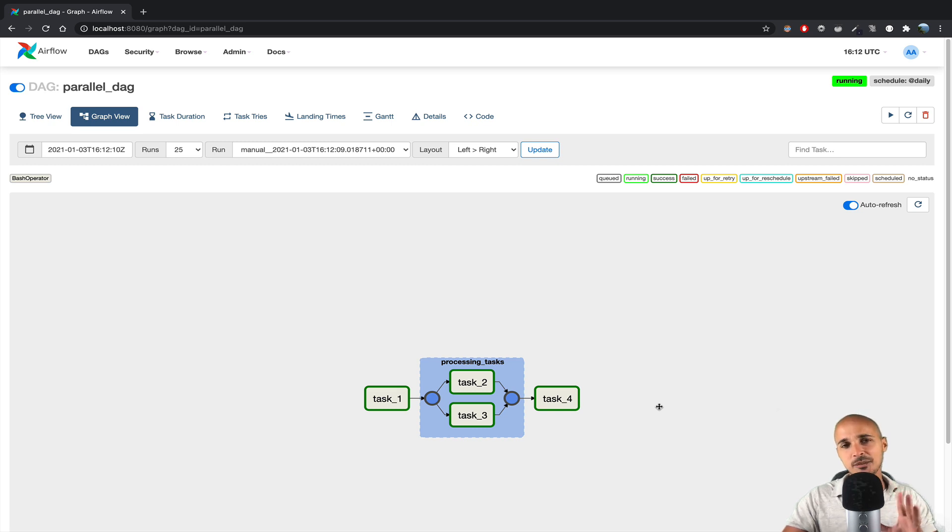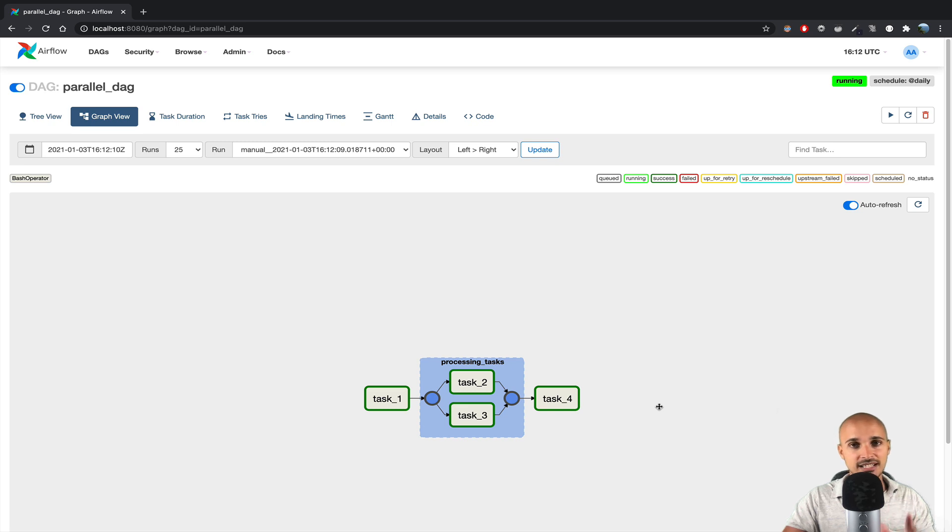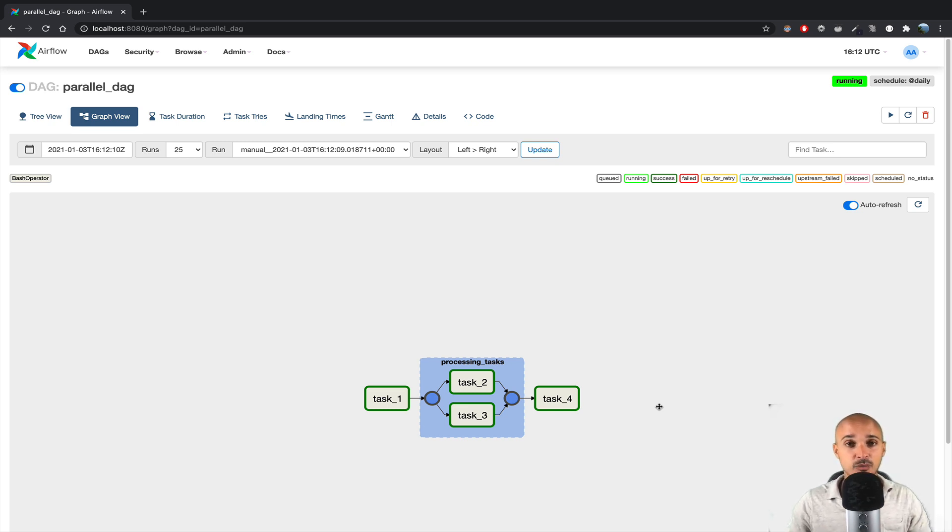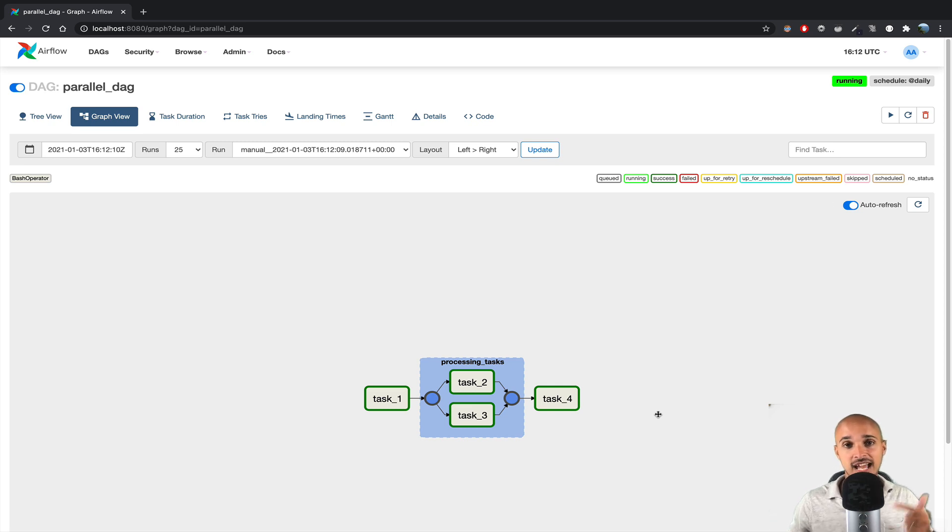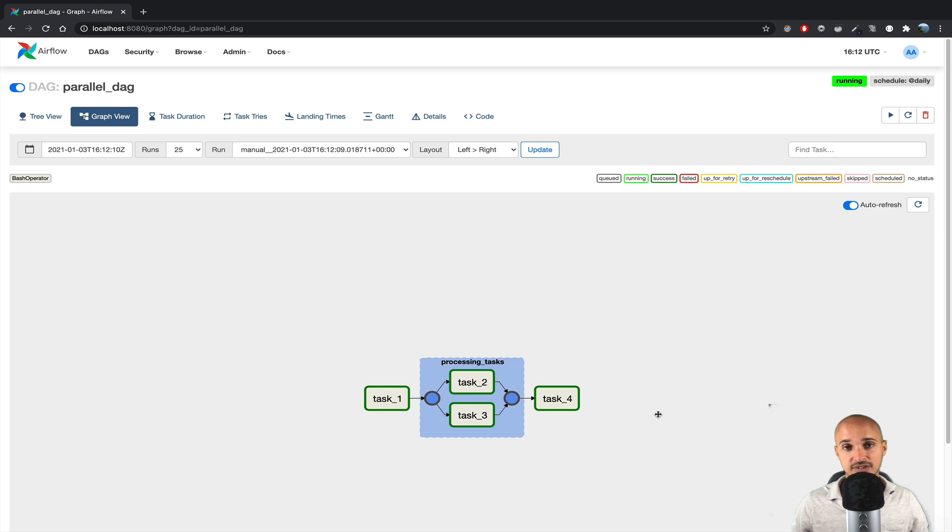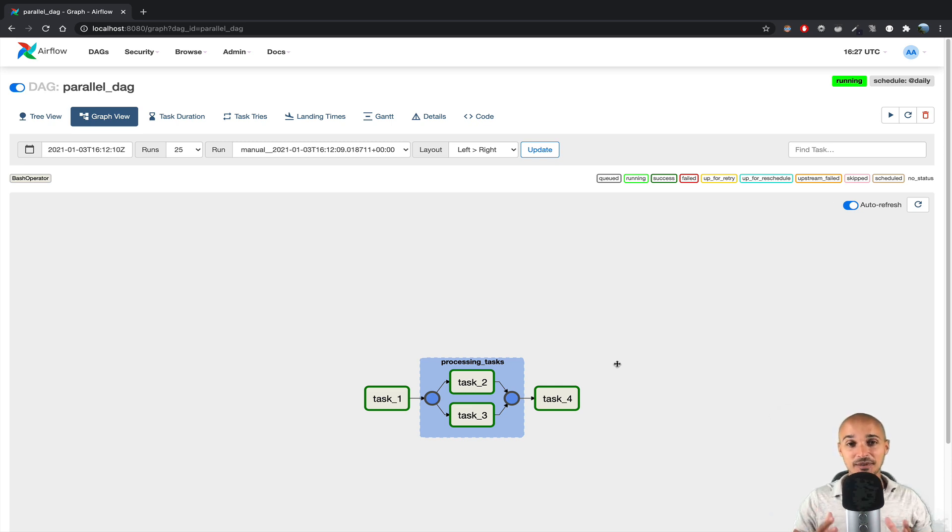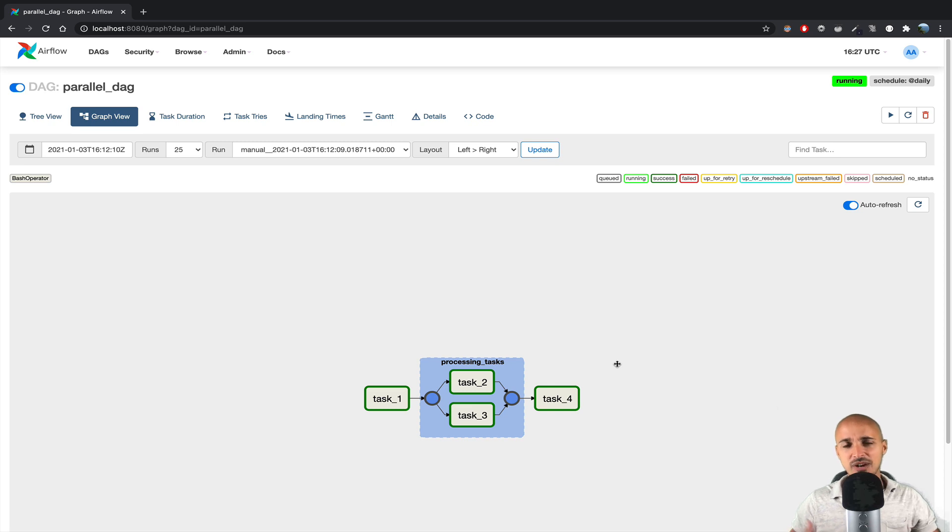And I truly believe that at some point, sub-DAGs will be deprecated, as they are pretty useless now we have task groups, and the fact that they bring many drawbacks, such as deadlocks, complexity, and the sequential executor, which is used by default. Now we know how to use task groups in order to group tasks together in our data pipelines, let me show you how powerful they are.